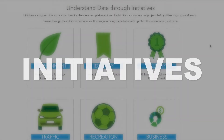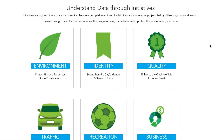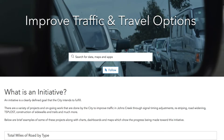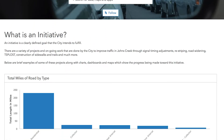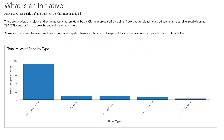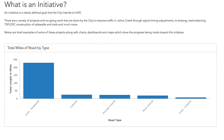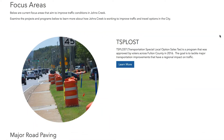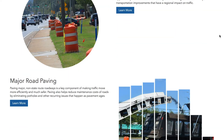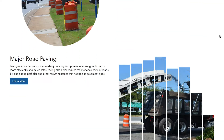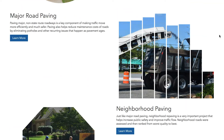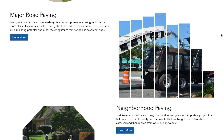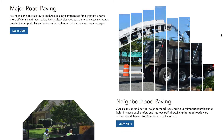Initiatives are big goals set by the Mayor and City Council, and they revolve around the Johns Creek Comprehensive Plan adopted in 2018. Since these goals often involve a number of different city departments, each initiative has its own webpage.